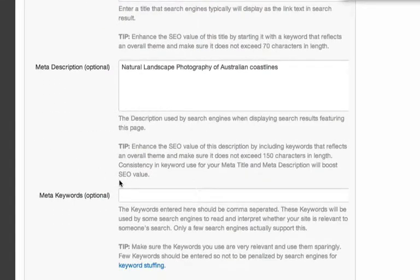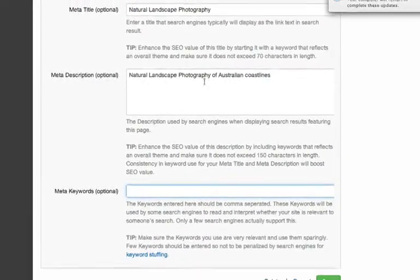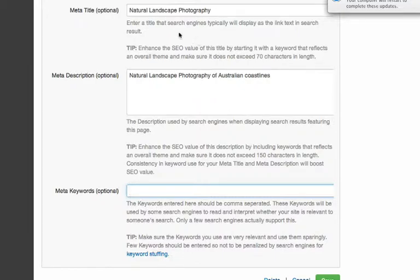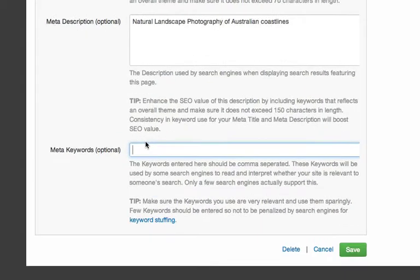Down the bottom here, we have Meta Keywords that we can enter. So just a couple of hints: it's a really good idea to keep your keywords consistent with some of the keywords used in your description, and even in your Meta Title fields. So don't entirely fill this field with hundreds of keywords — you really only want to use a handful of keywords that are highly relevant to your brand of photography in order to get the best SEO results.